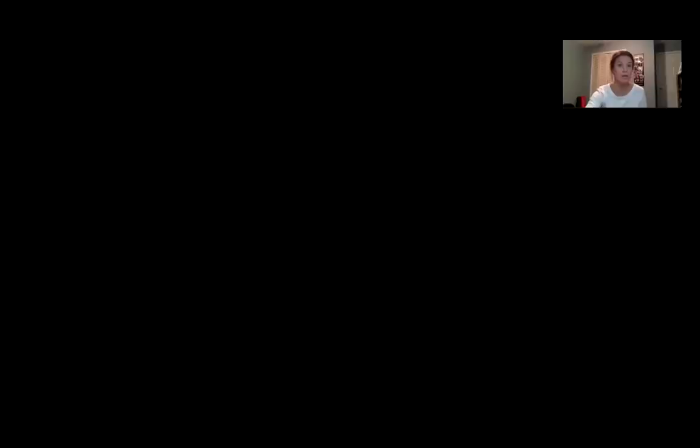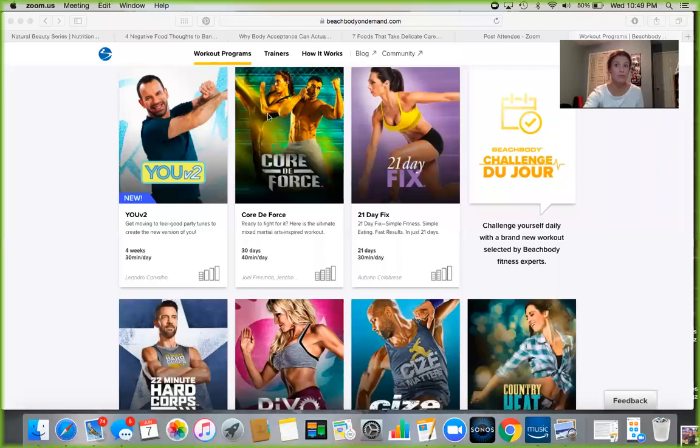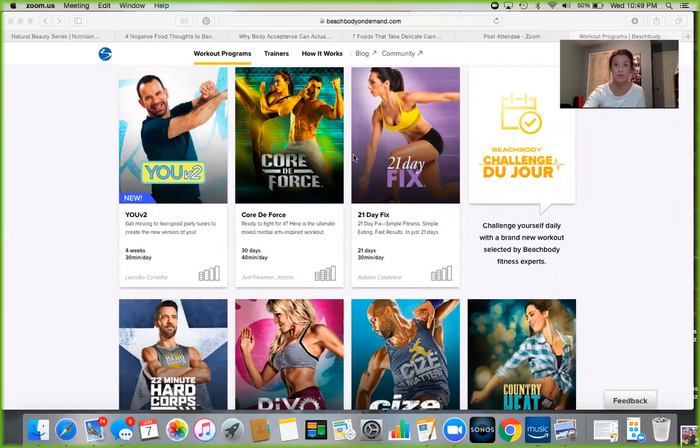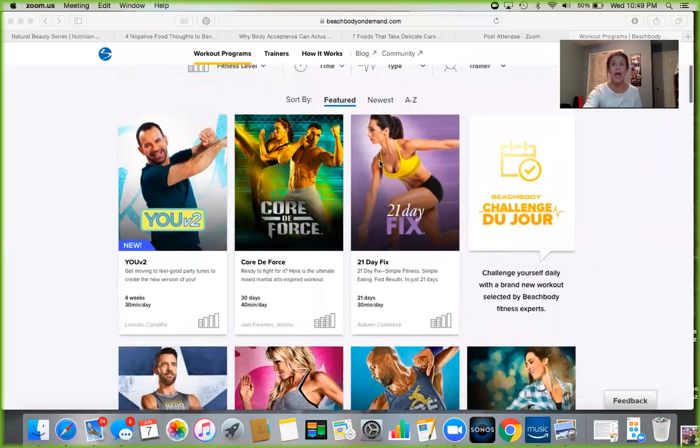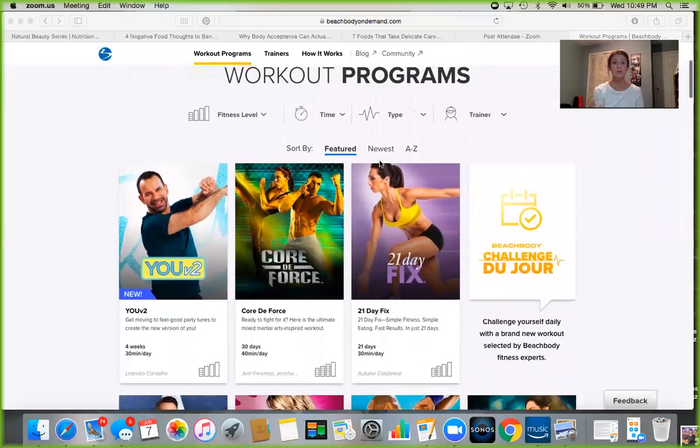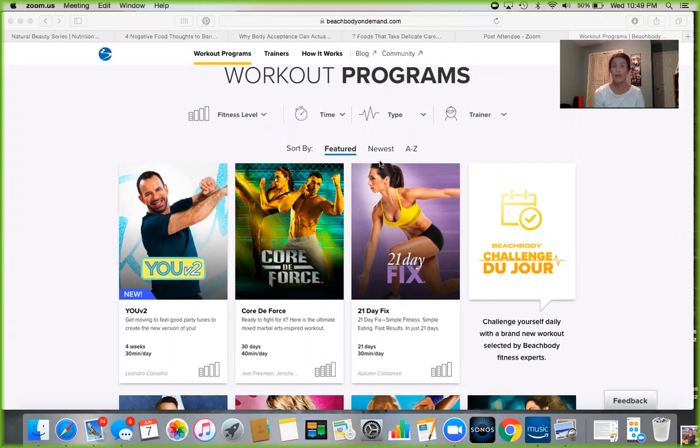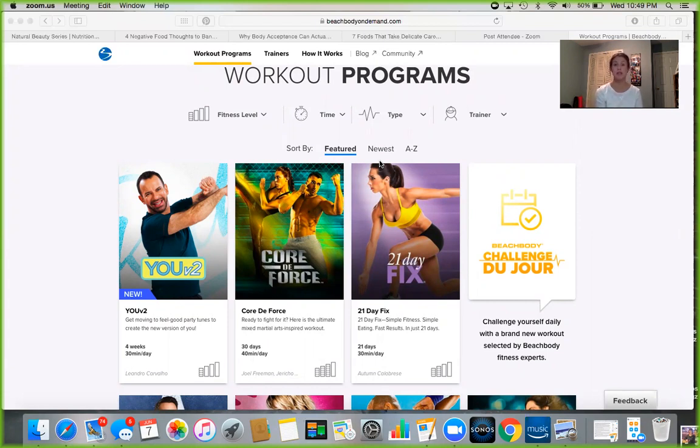When you get your Beachbody On Demand account, this is what it's going to look like when you sign in. Your computer is just one way to access it. You can access it from your phone - they have a really great app. Otherwise, you can stream it through your TV, your smart TV, Roku, or Apple TV. There's a lot of different devices, and we can go over all of that once you get signed up and when you have questions about them.